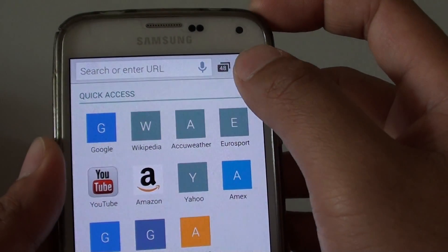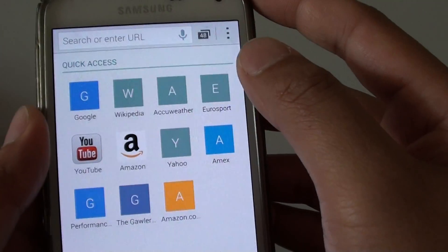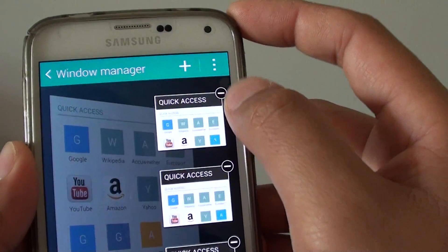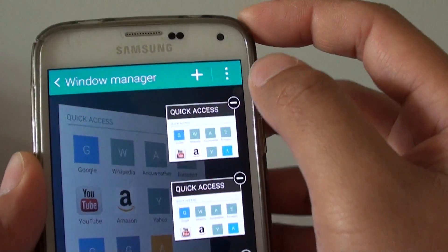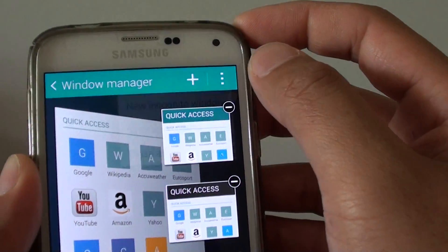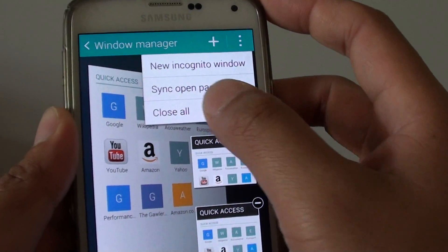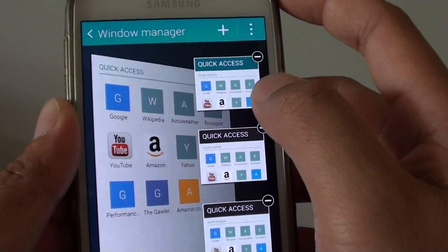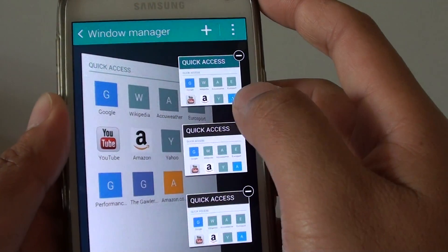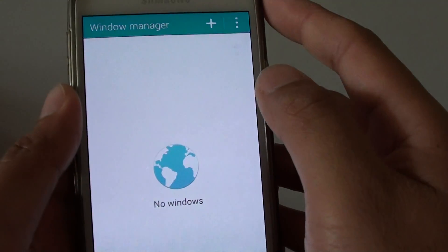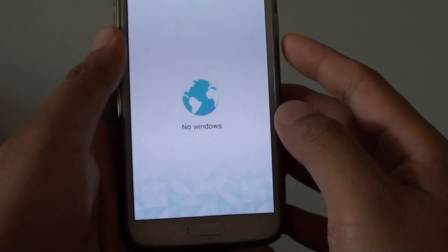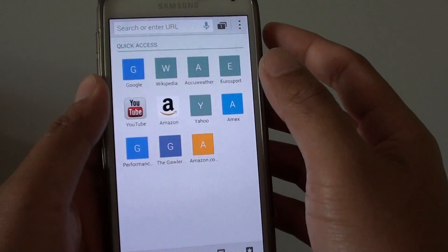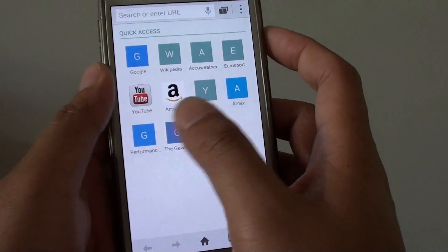So you need to close some of these if you want to open up more. You can close individual ones, or you can tap on the menu key and tap on close all. This will close everything, so now everything is closed and you can add more new windows.